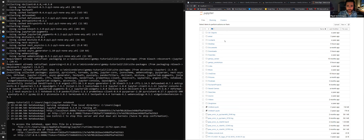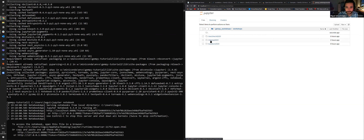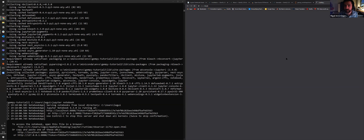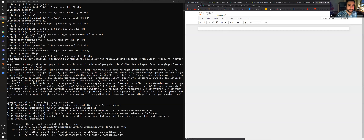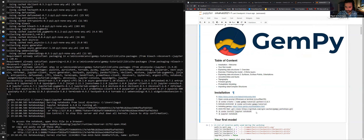Once GemPy is installed, you can open Jupyter Notebook from the console. Navigate to the repository we just cloned, go to GemPy workshops, and there's the Orca Hub 2021 folder. Open file one, which is exactly the same as what we have in the Jupyter nbviewer. We've completed the installation — that's the first task done.